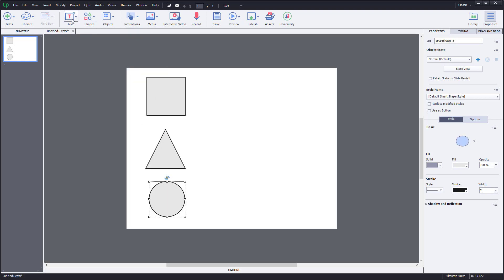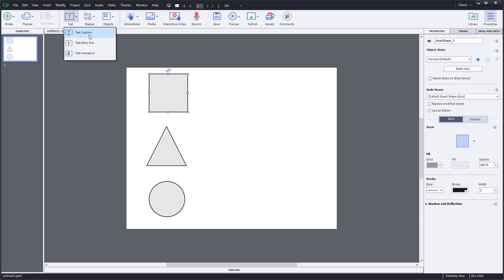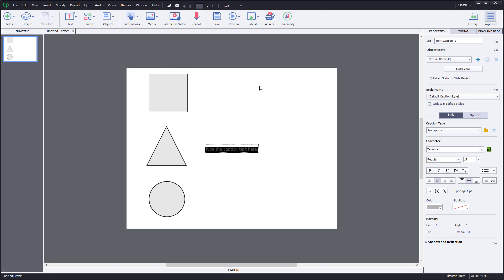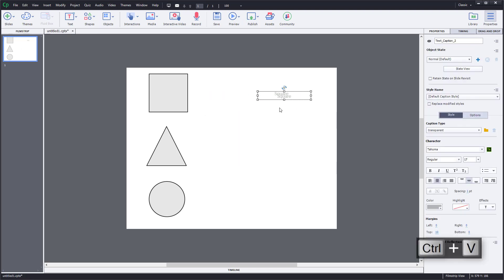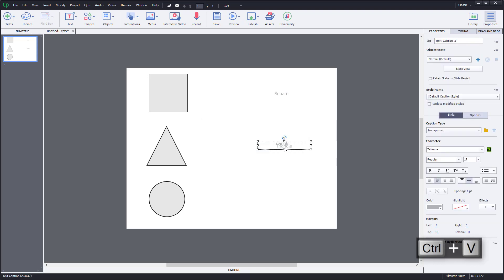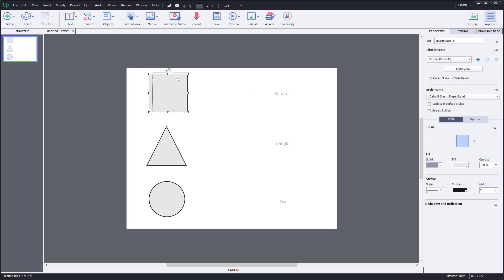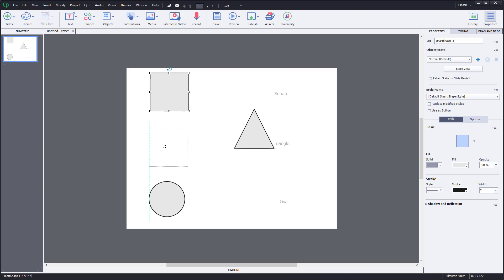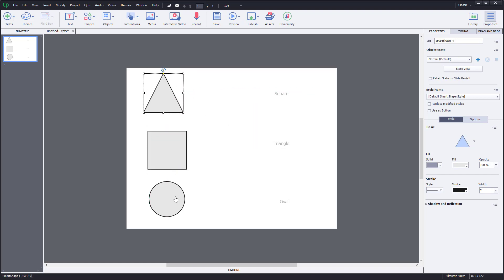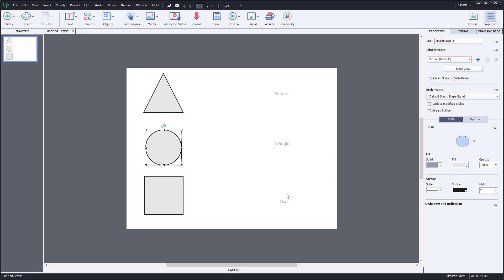I'll select this oval or circle as my third object. Now I'll add text labels: a text box saying 'Square', then copy-paste it for 'Triangle' and 'Oval'. The task I want to create is for users to drag the square to the square area, the triangle to the triangle area, and the oval to the oval area — then it'll show a success message. I'll randomly arrange these on the slide.